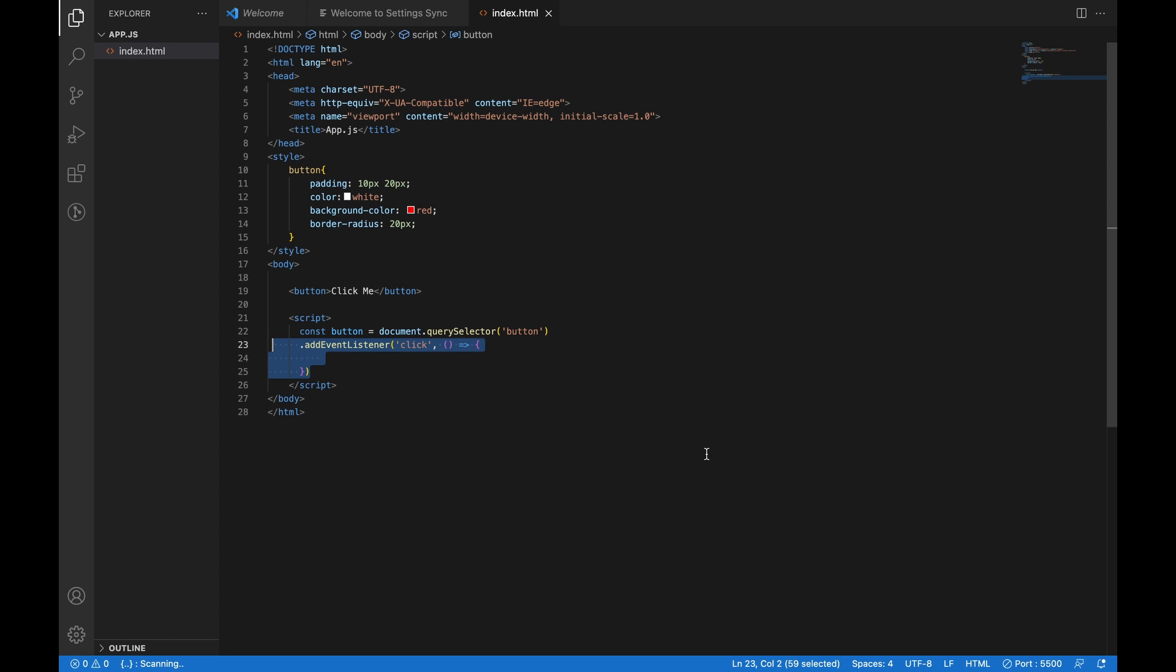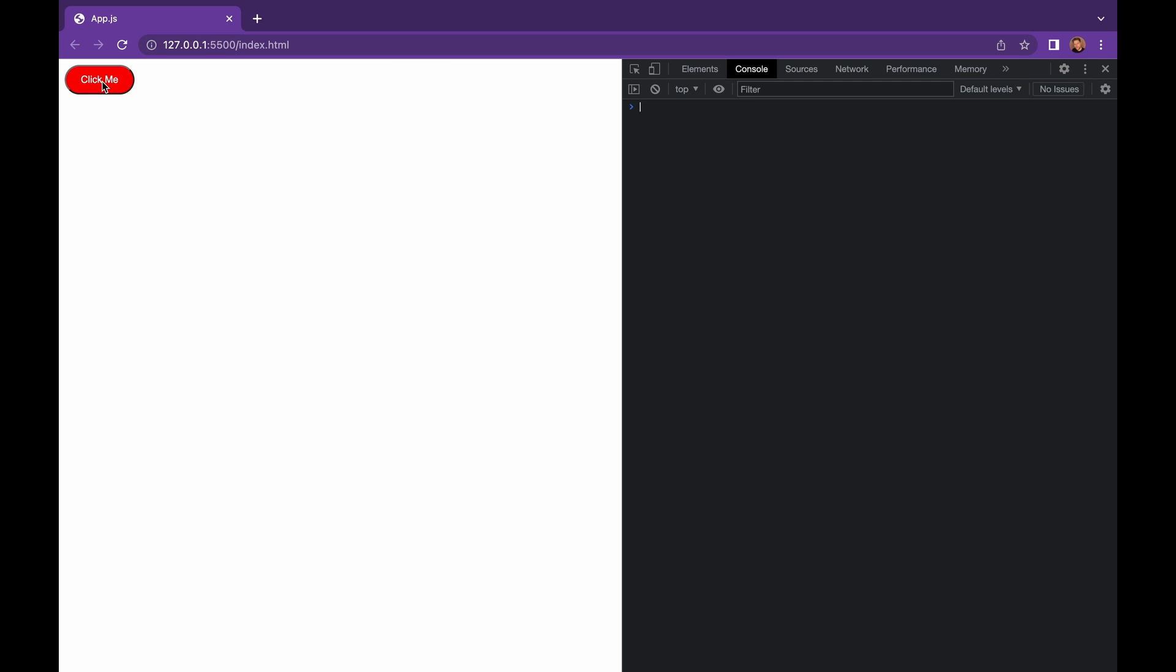In modern JavaScript, we use arrow functions, but using the old way is still acceptable. Every time now you click on the button, you will receive the alert button was clicked. You can see this in the console log.